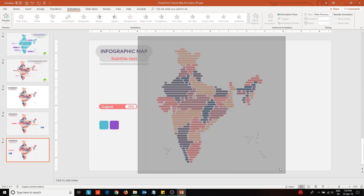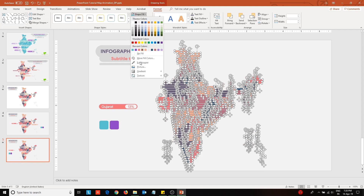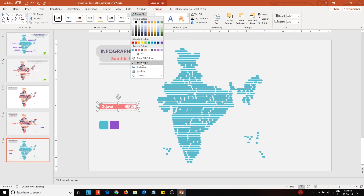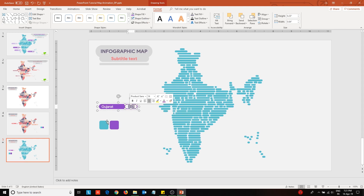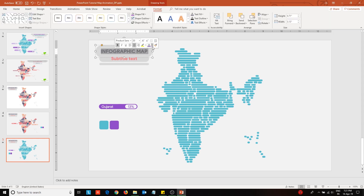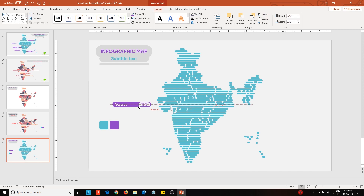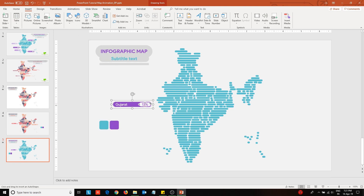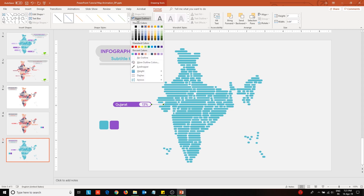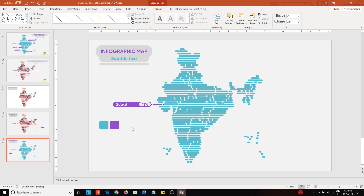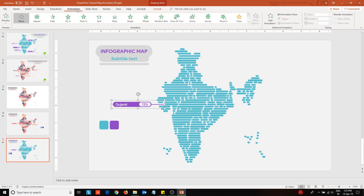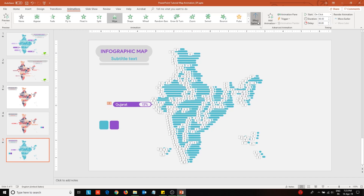Next, select all the rectangles within the map area and change their color configurations. After this, I will be creating the animated label for this. Place a line onto the slide, change its width and outline color. Group the label and line together by selecting them and then pressing Ctrl-G. Now apply wipe animation effect to the group and change the direction of the animation.